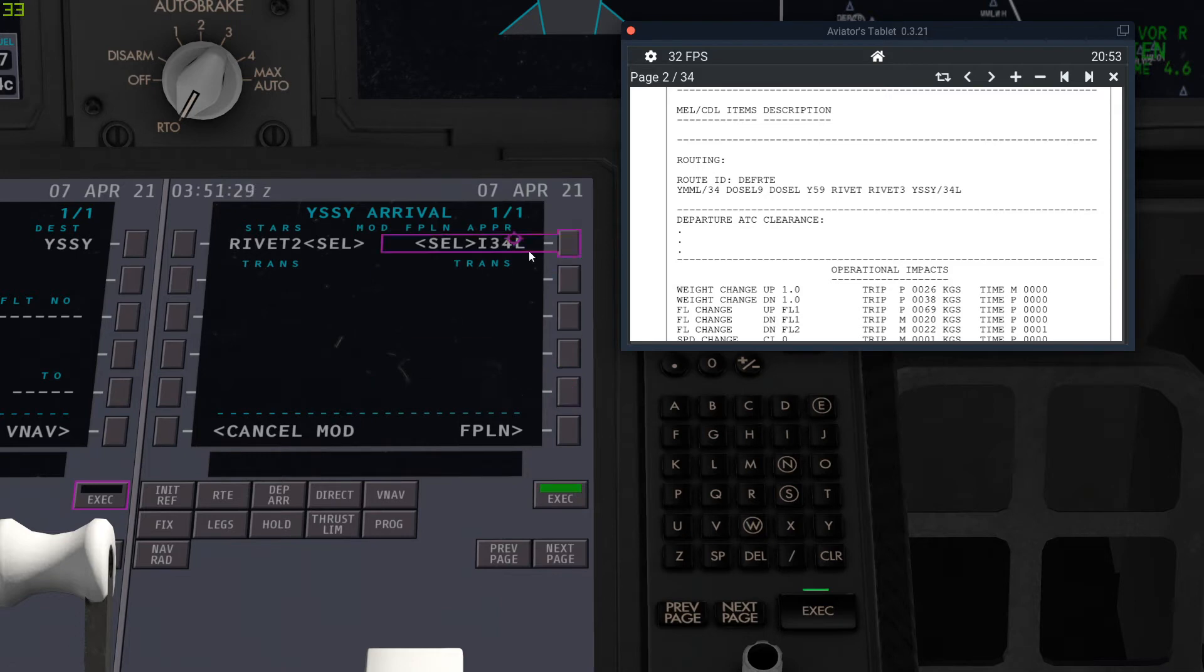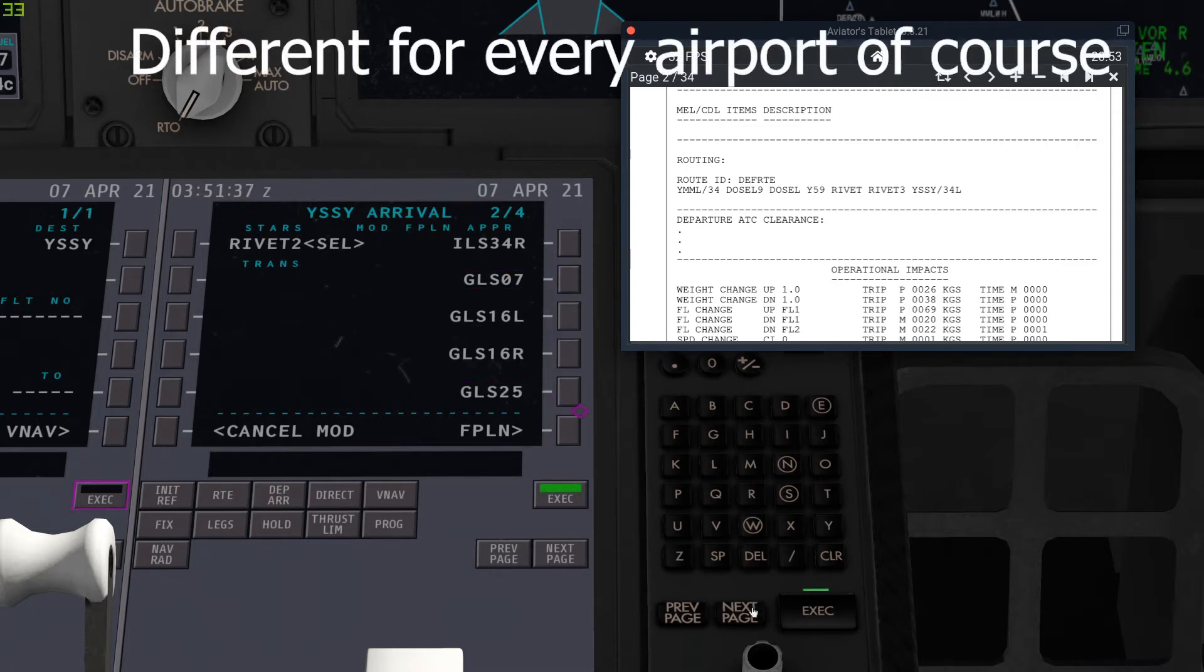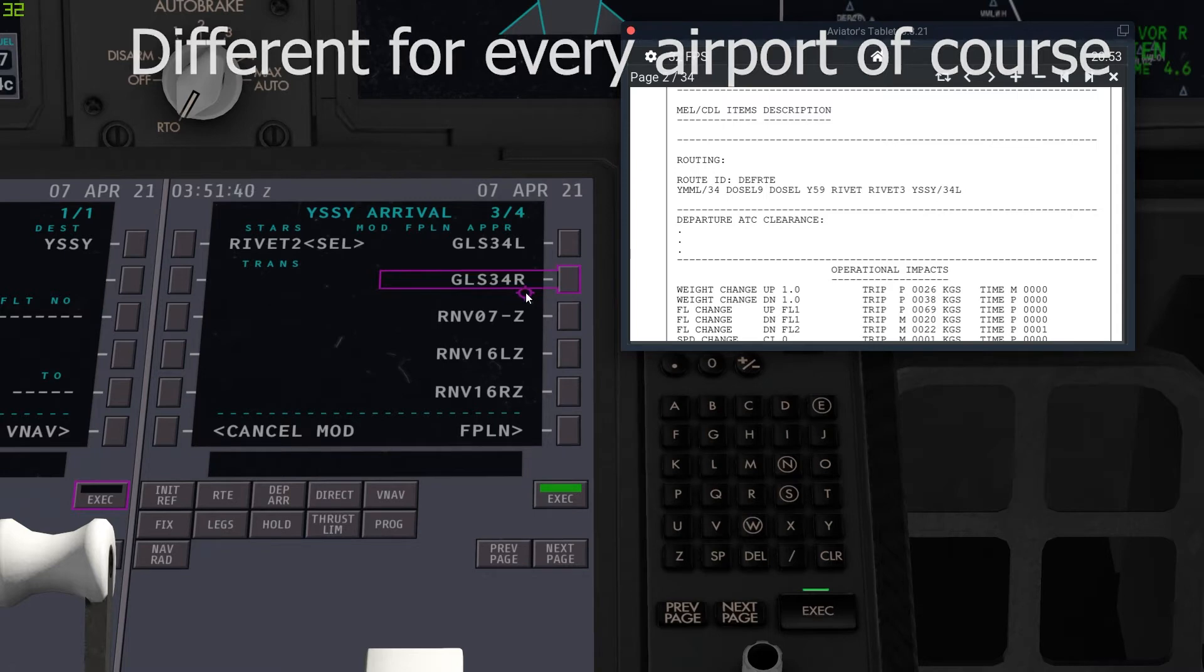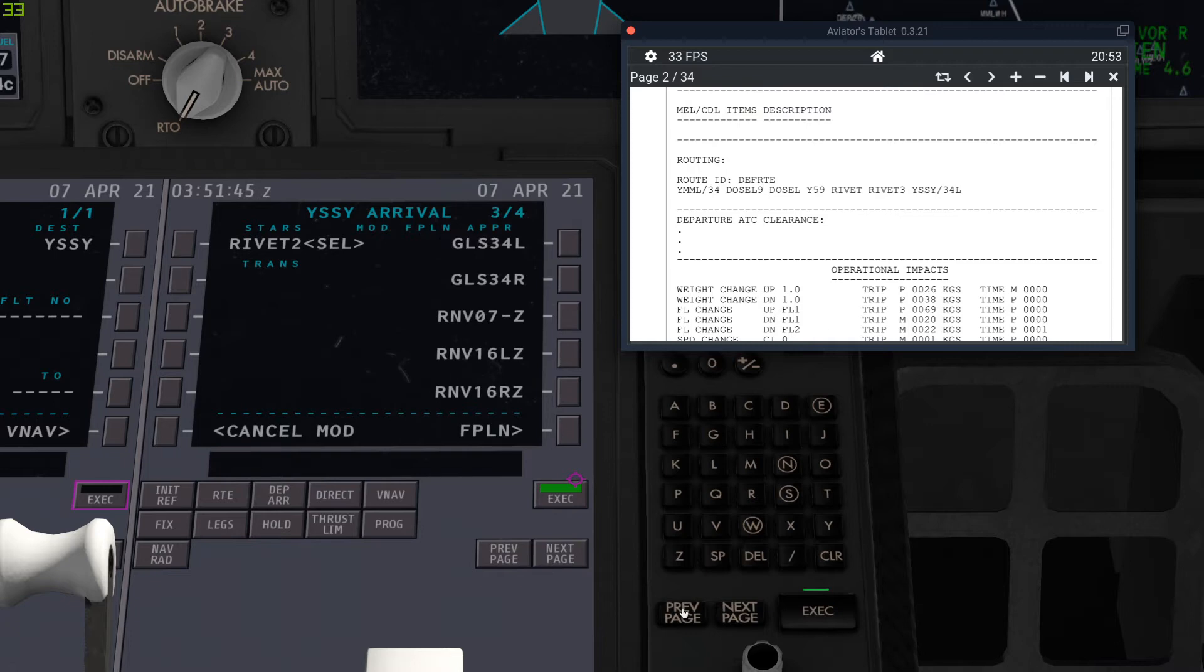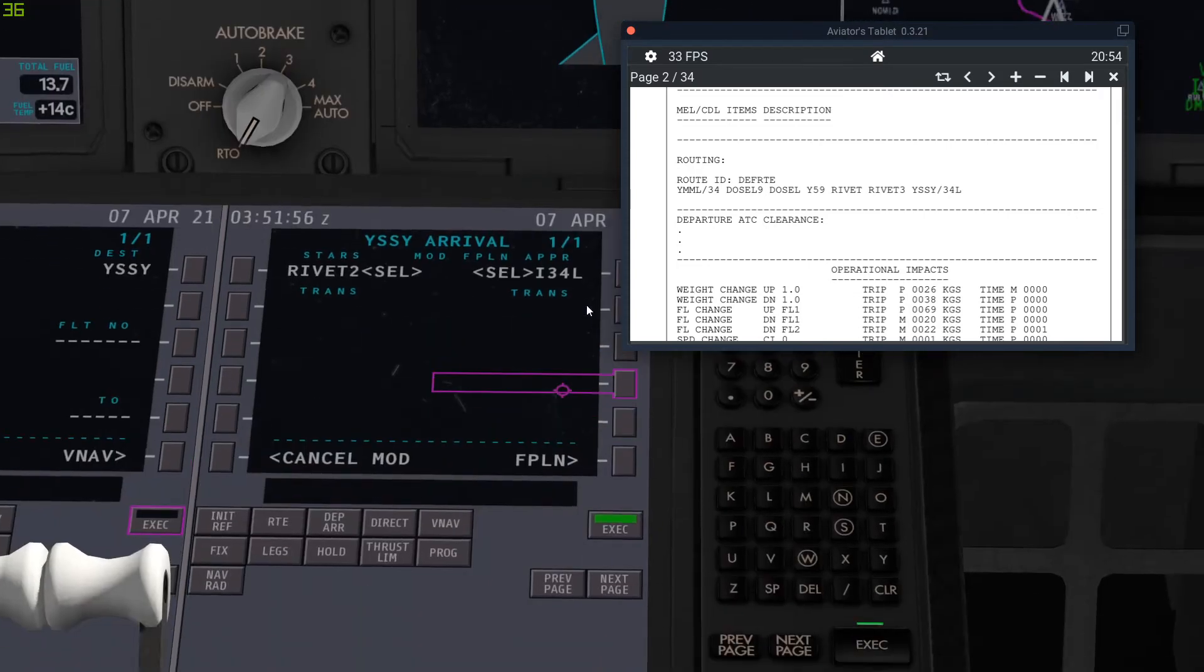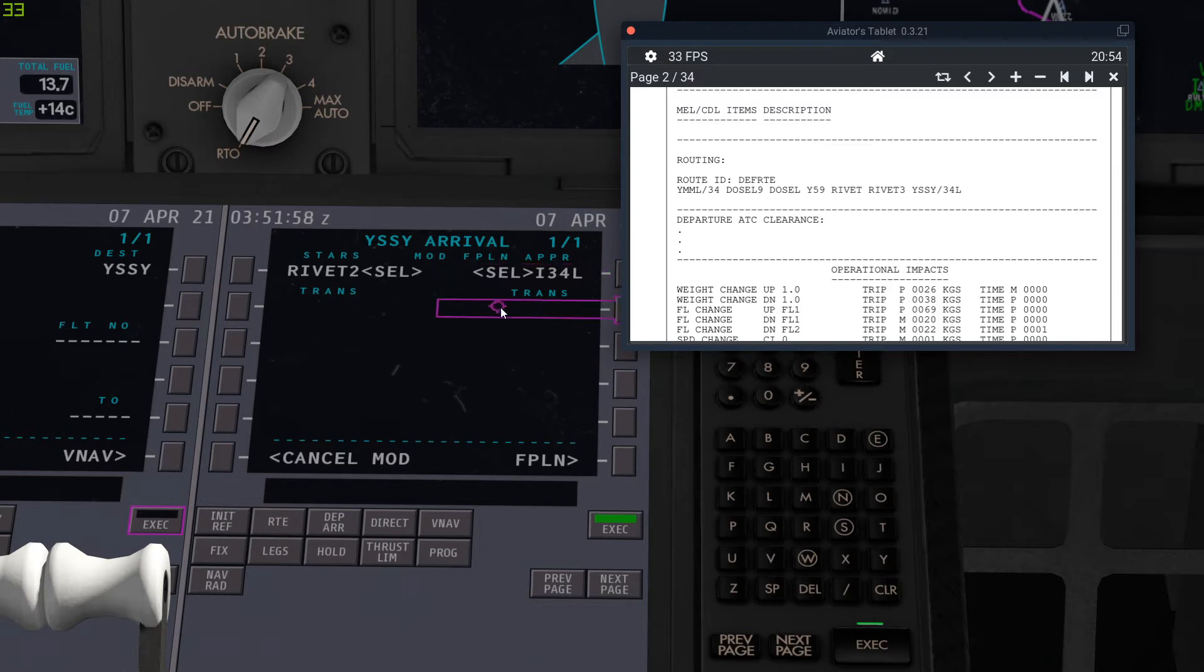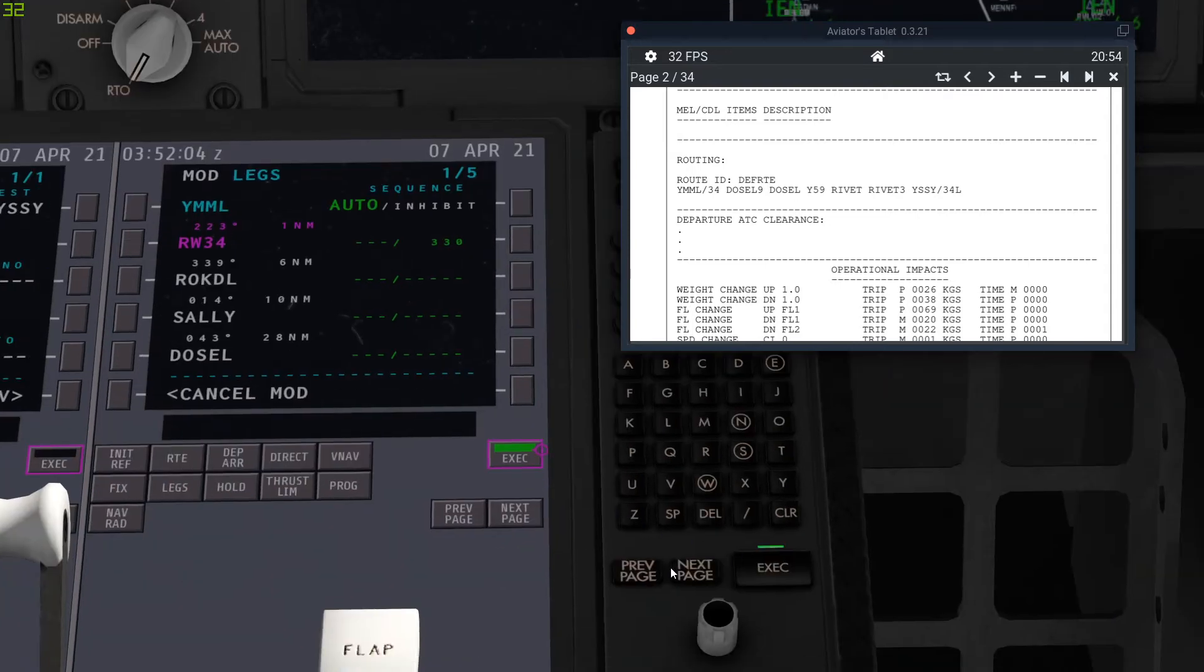It's not here, so just select the closest one which is obviously RIVET 2, because it's very similar. And we'll do an ILS 34 left arrival. So you just select that. And here you can select any approach you want.